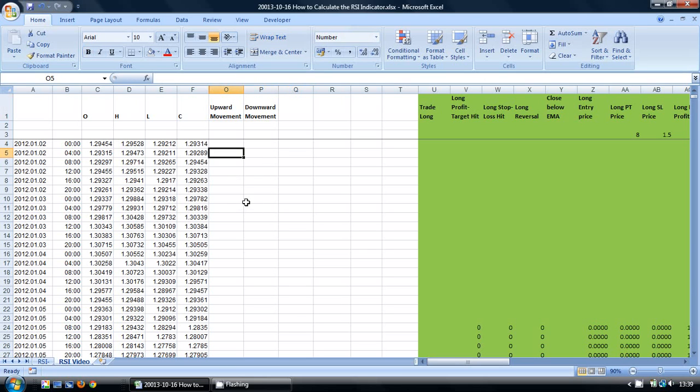In the Upward Movement column what I want to identify is if the current close is greater than the previous close then measure the difference between them. And likewise in the Downward Movement column I want to identify if the current close was lower than the previous close then again identify the difference.